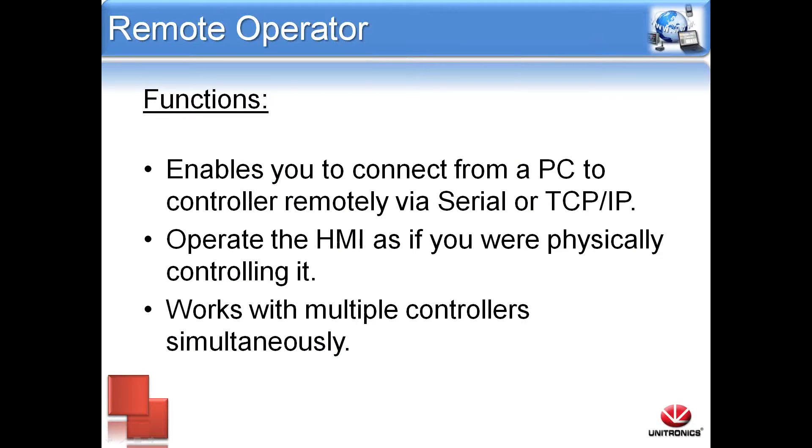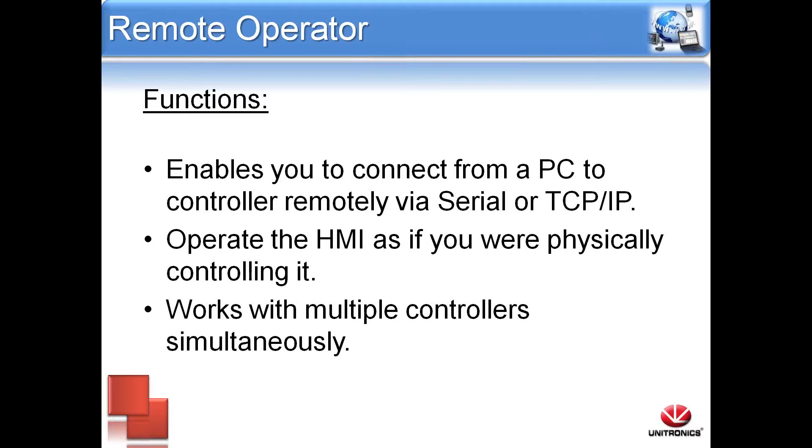These are the basic functions for remote operator. The remote operator program enables you to connect from a PC remotely by a serial or TCP IP connection. It will allow you to operate the HMI as if you are at the controller in person. It also works to control multiple controllers simultaneously. You can connect to any of our Vision, M91, or Jazz Series controllers.